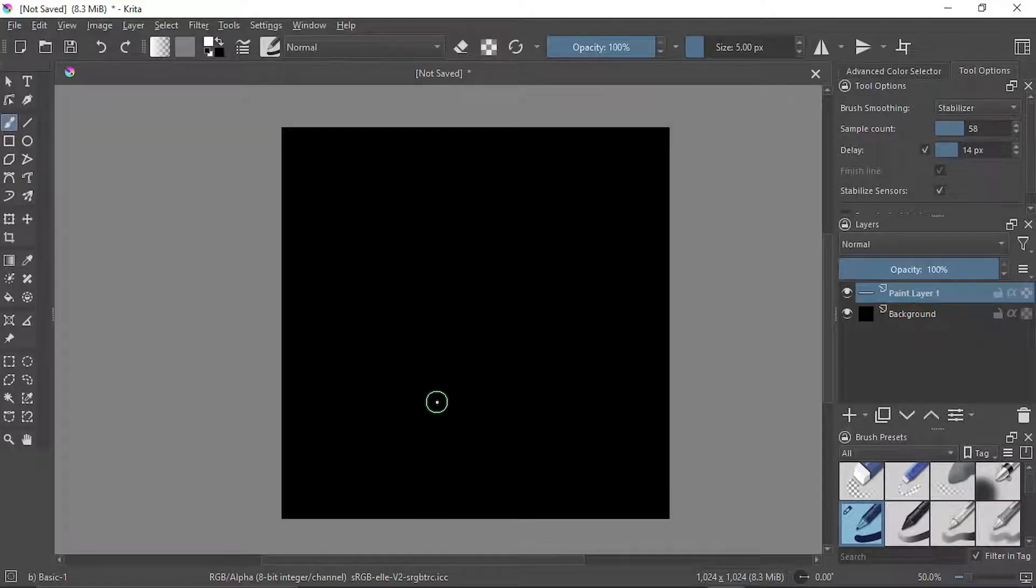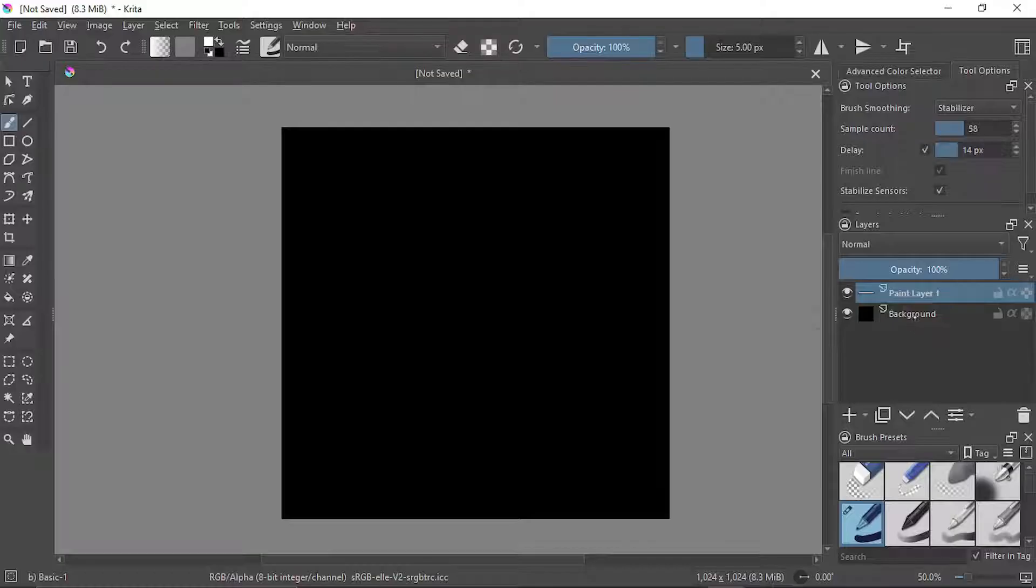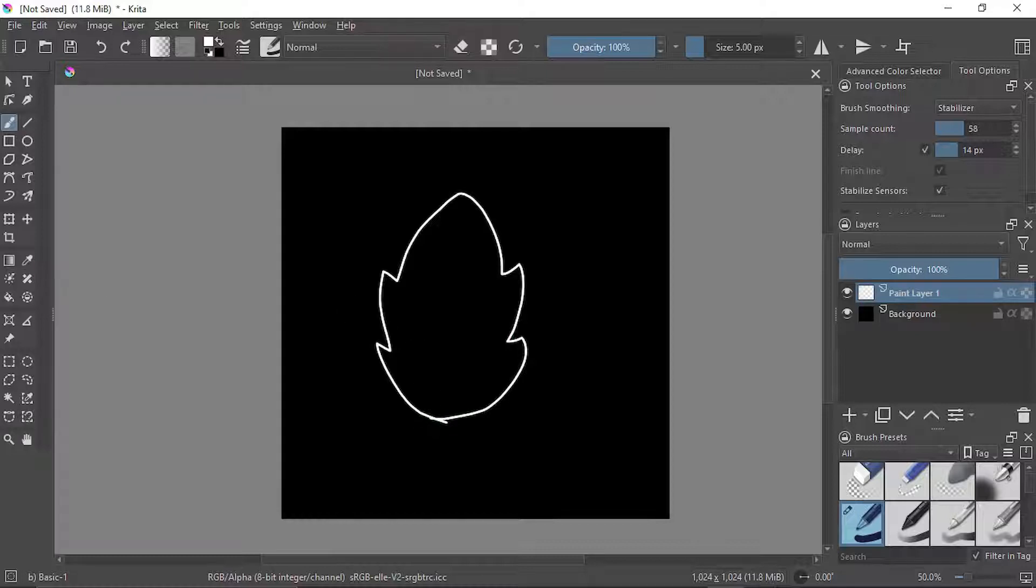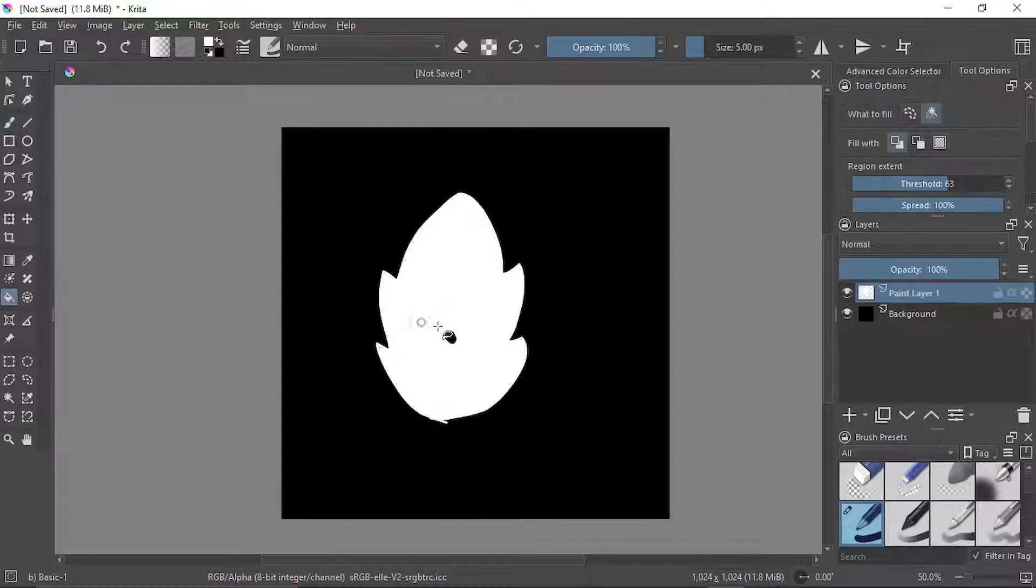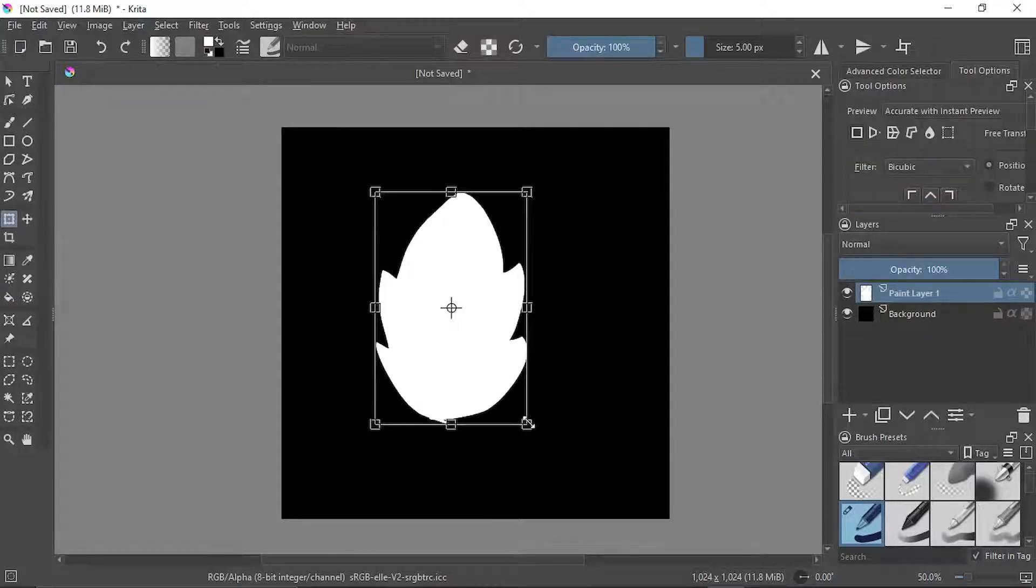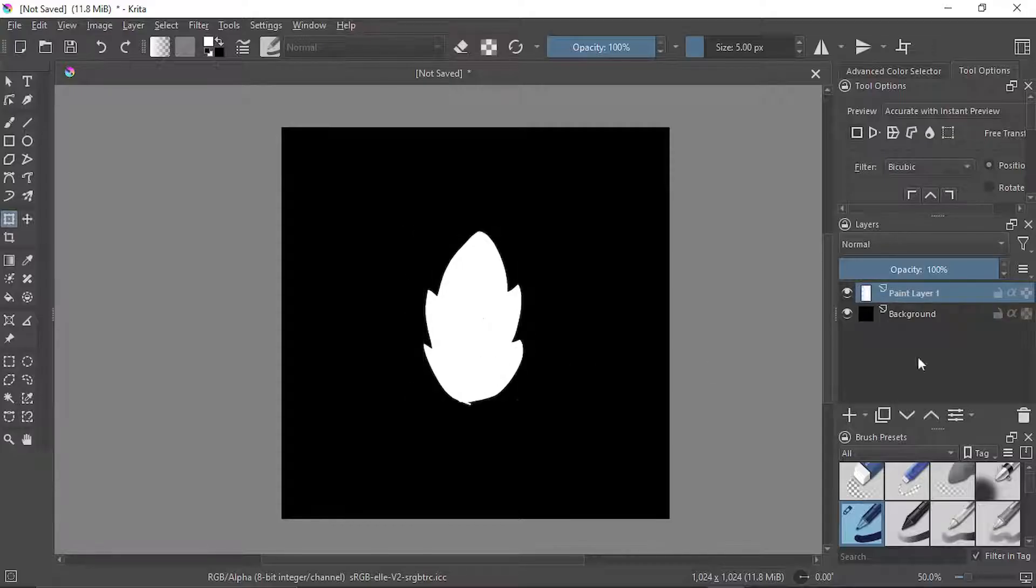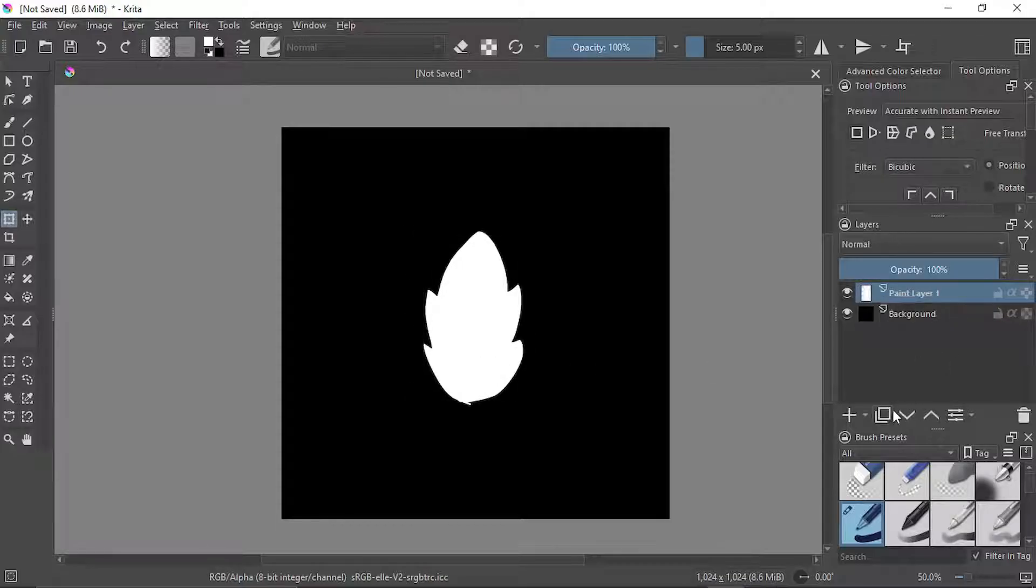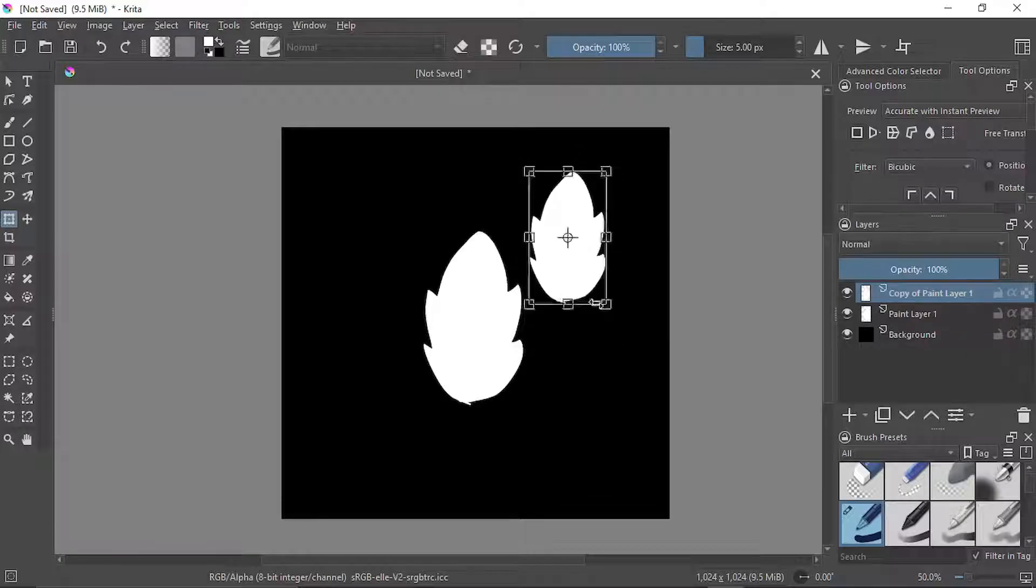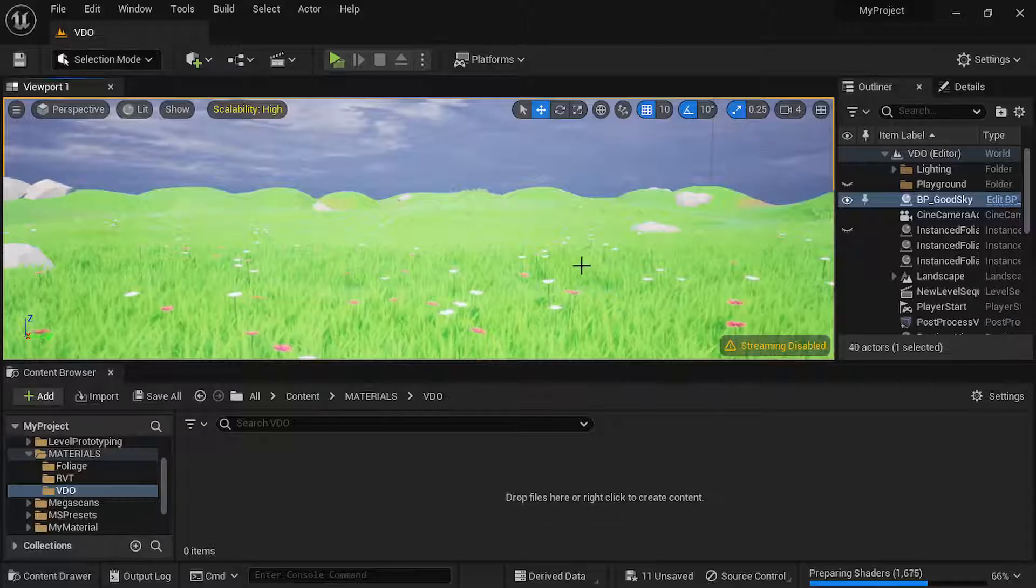So here I am in Krita. Let's create a basic shape for the silhouette of the leaves. I've just painted the background black and just create a basic leaf shape. Let's fill it white and just create a bunch of leaves.